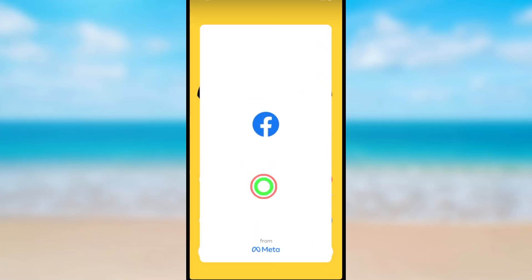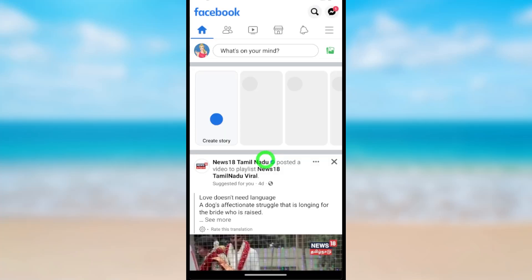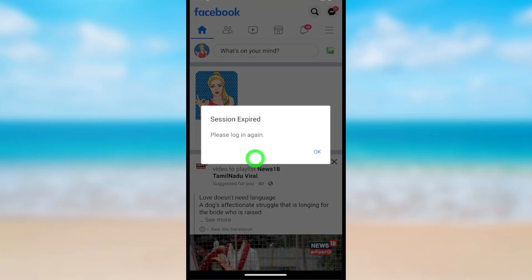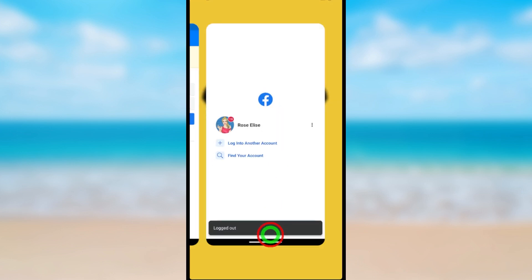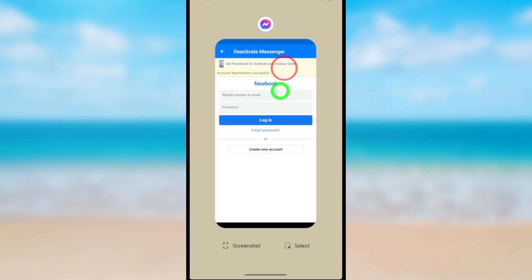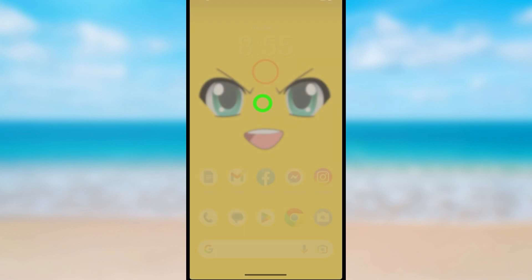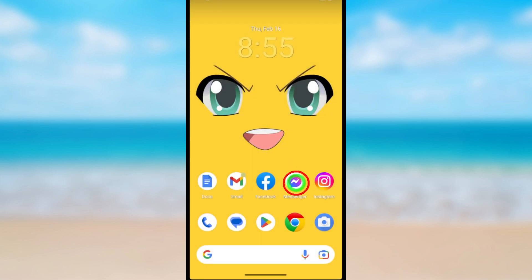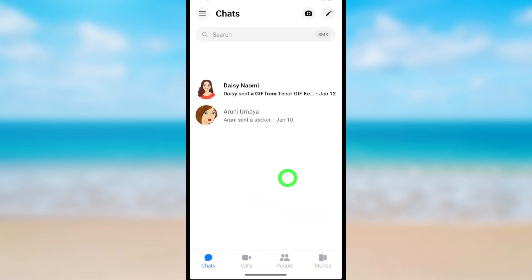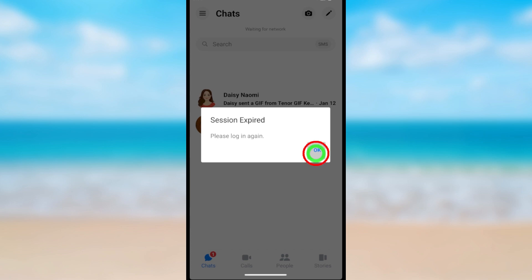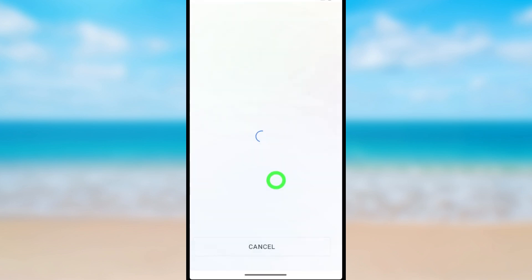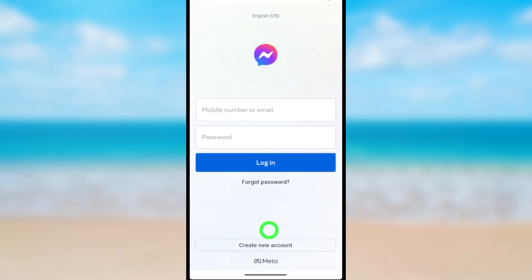After deactivating your Facebook and Messenger accounts, you will be logged out of Facebook. Even if you go to the Messenger application, you can see the 'Deactivation account successful' message. After deactivating, you will be logged out from both Facebook and Messenger accounts.